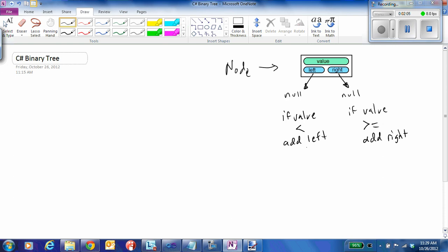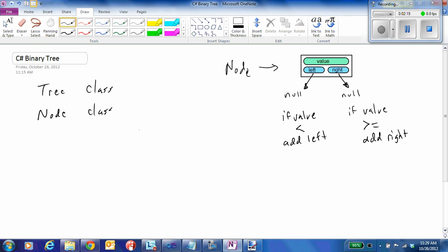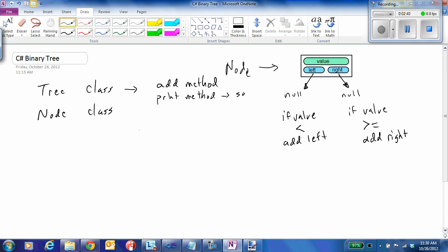In this example today we'll go ahead and implement the classes for a node and a tree — the class that stores the overall tree. We're going to implement the node class, which stores an item in the tree, and then for the tree class we'll implement the add method, which allows us to put something into the tree, and a print method which will print out the tree in sorted order.